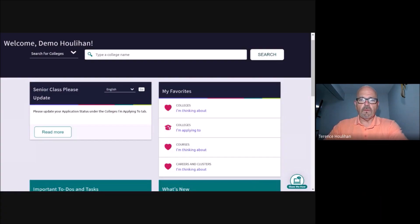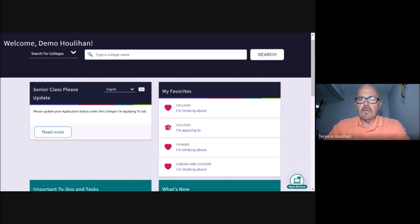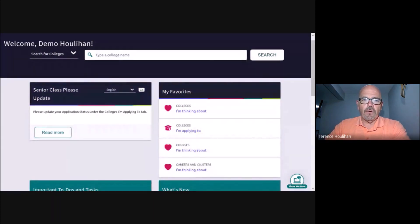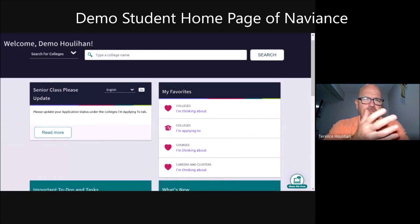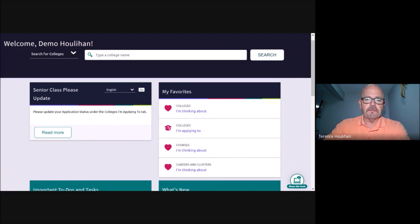All right, seniors, here we are on my homepage as a demo student. I've showed you this before in a previous video with regards to rep visits.